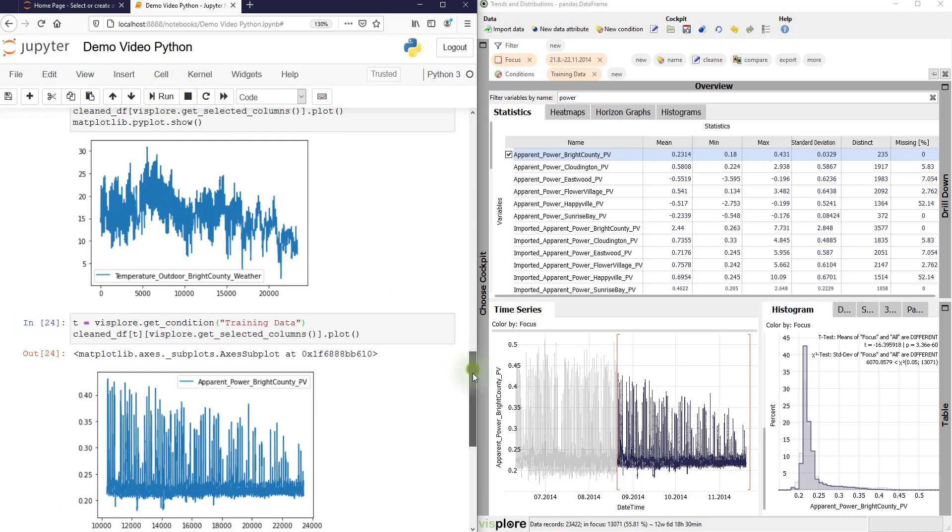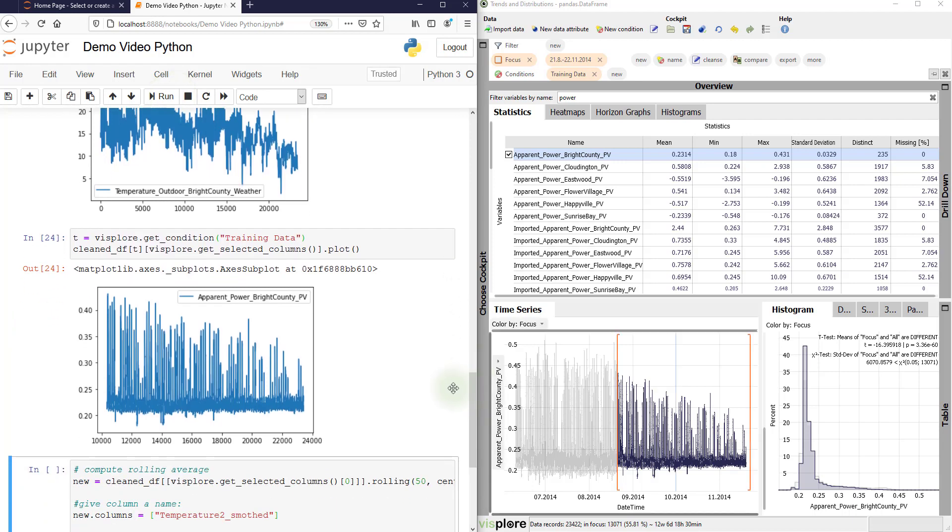And once we plot it, we see it's exactly that labeled data. Now we could use these labels to train a model in Python based on the meaningful data subset.